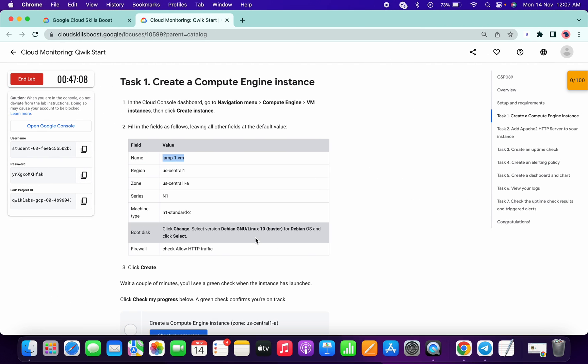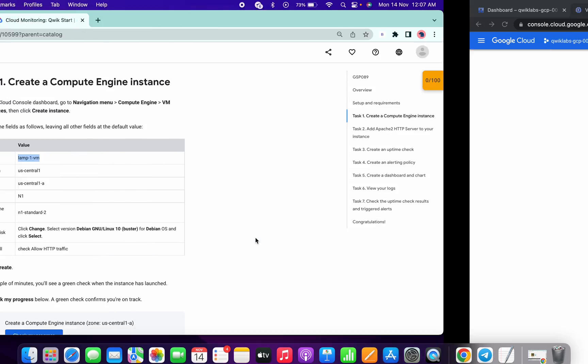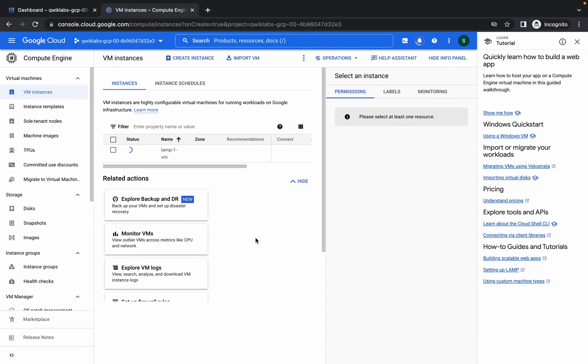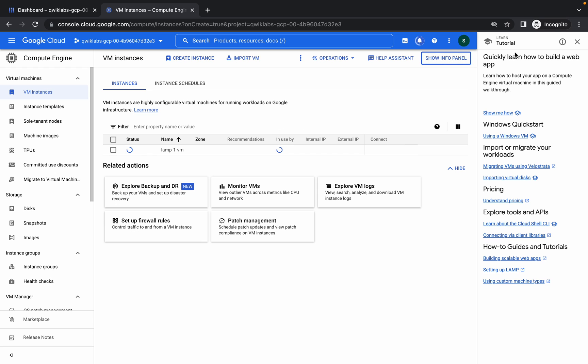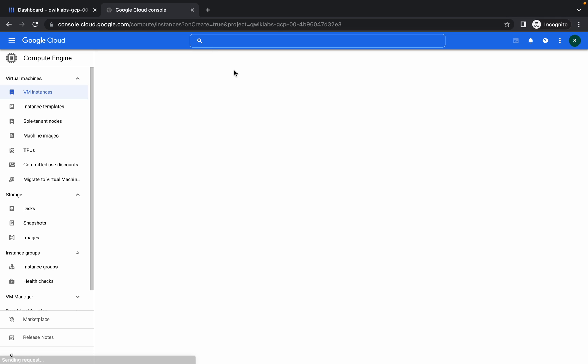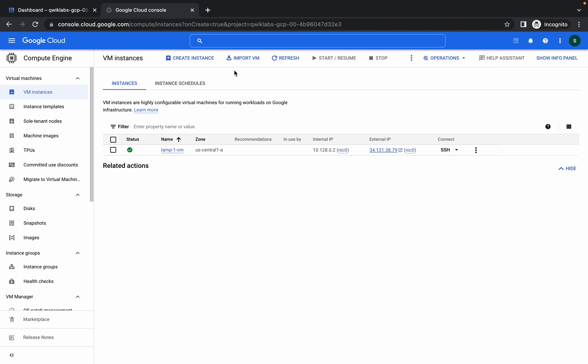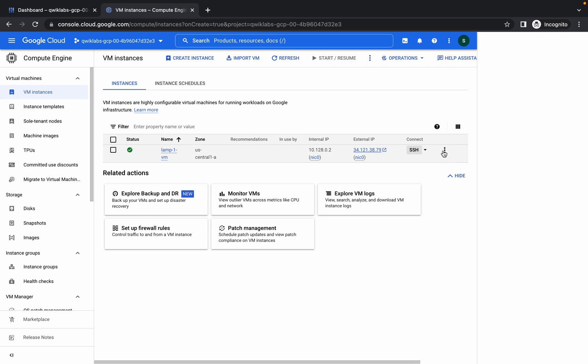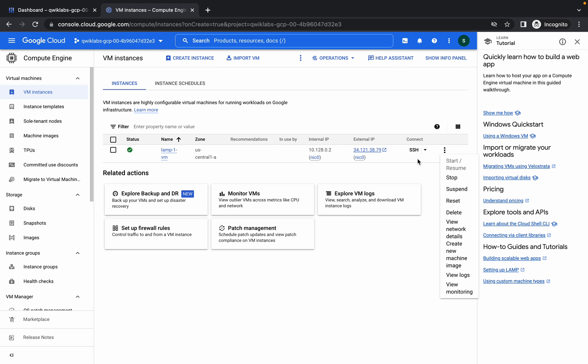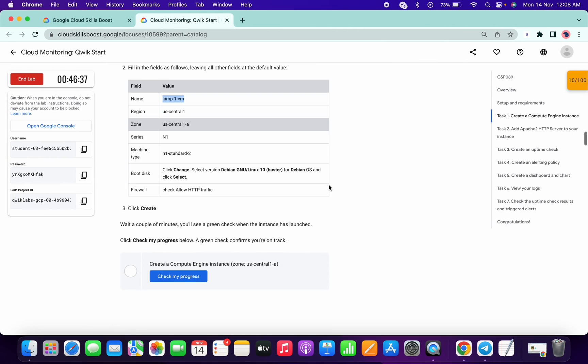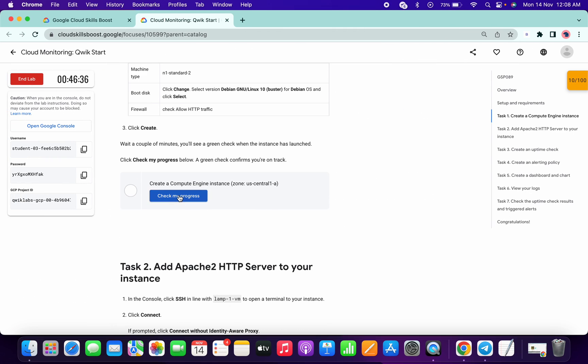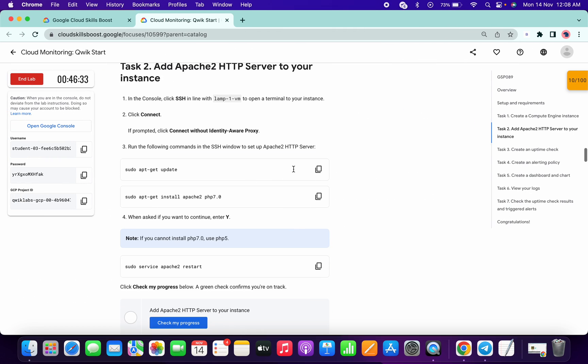You can click on this refresh button, just checking if it's created or not. Yeah, it's done. Now click on this SSH icon. Click on this check my progress button. Done.